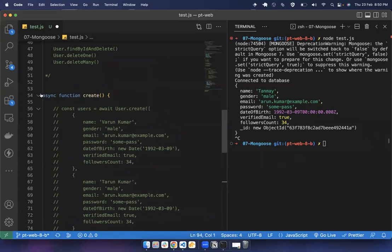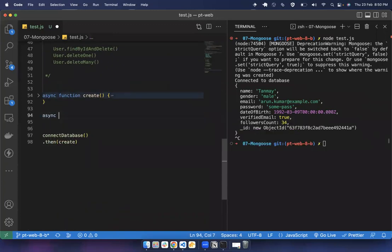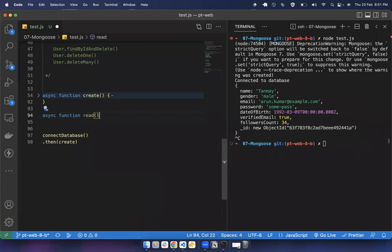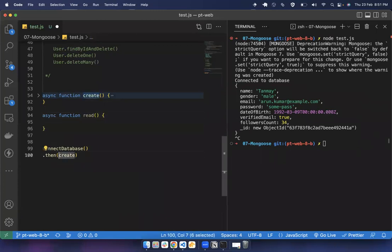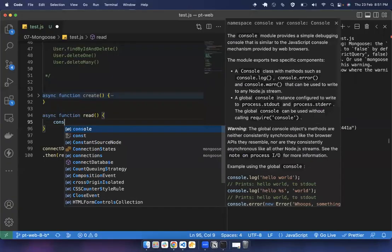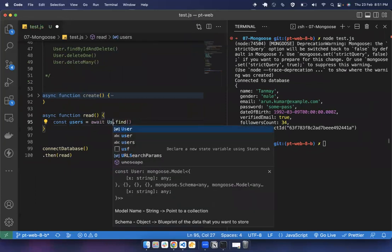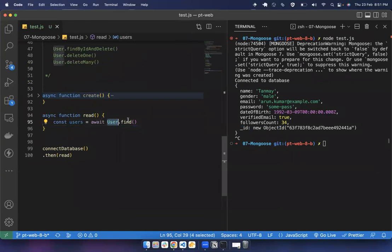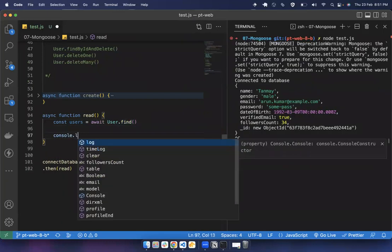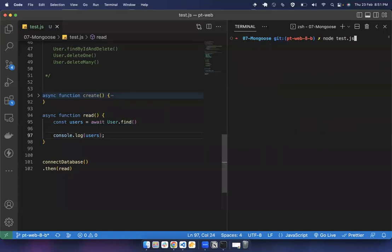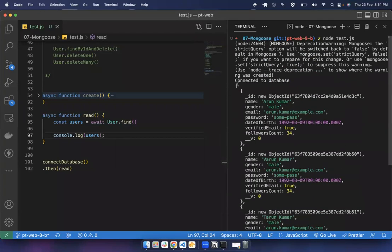Now let's move to reading. Instead of calling create, we call the read function. We say: const users = await User.find(). This returns all users — no matter how many — in an array. Running this we can see we're getting four users in an array.